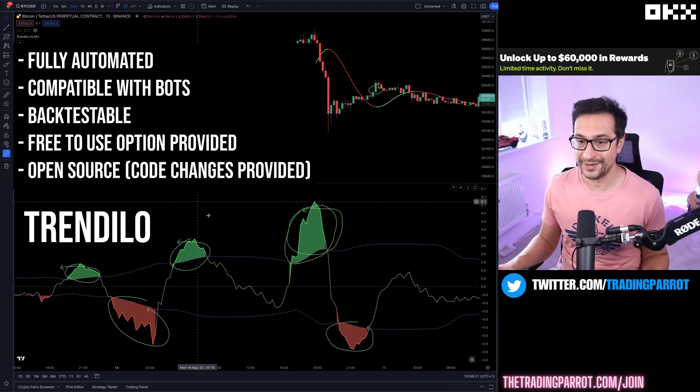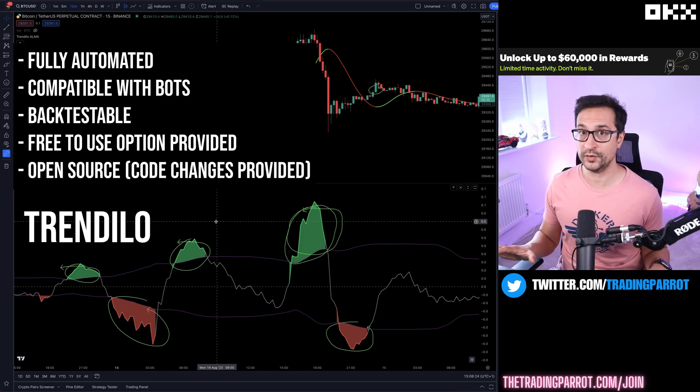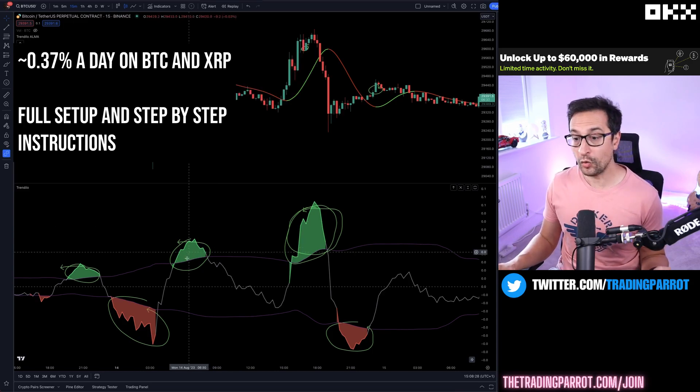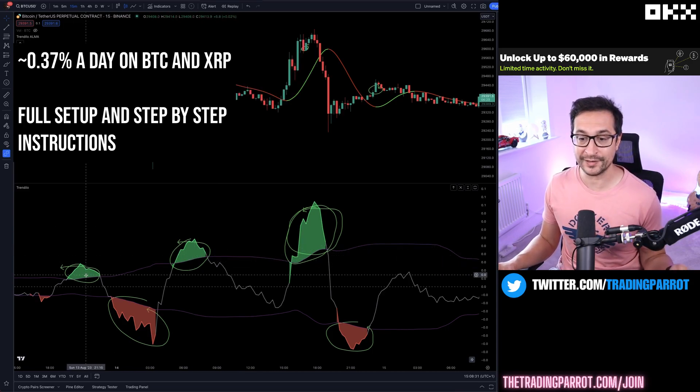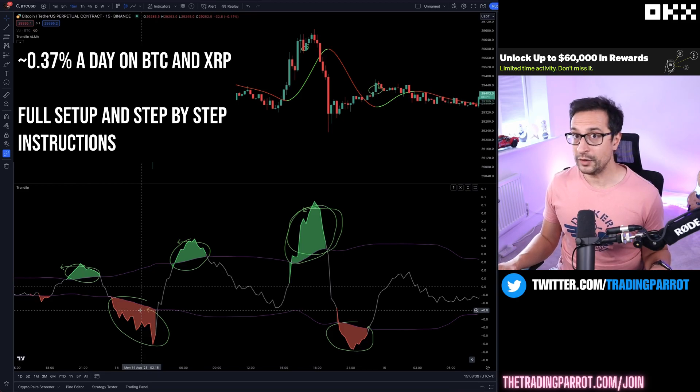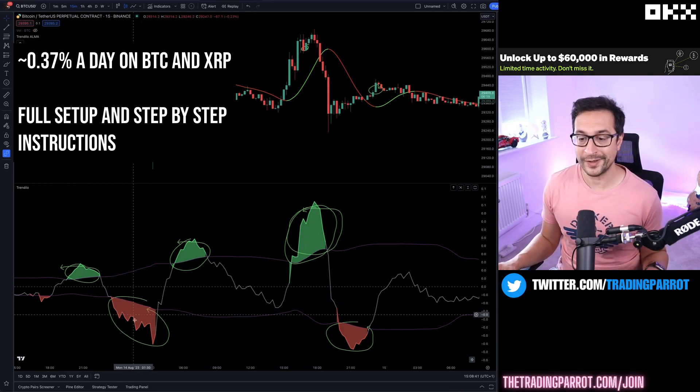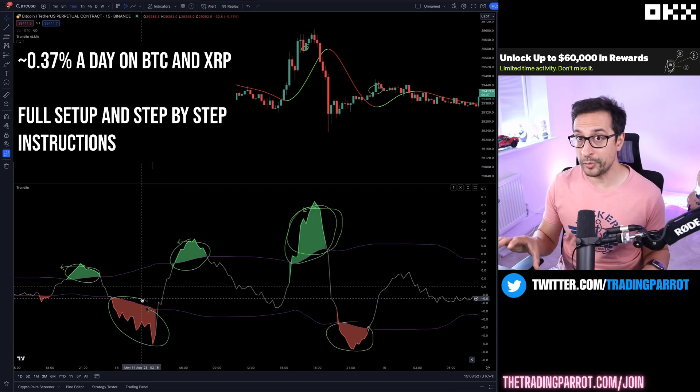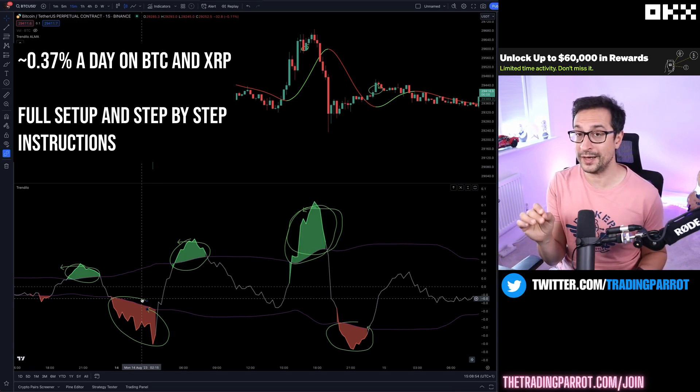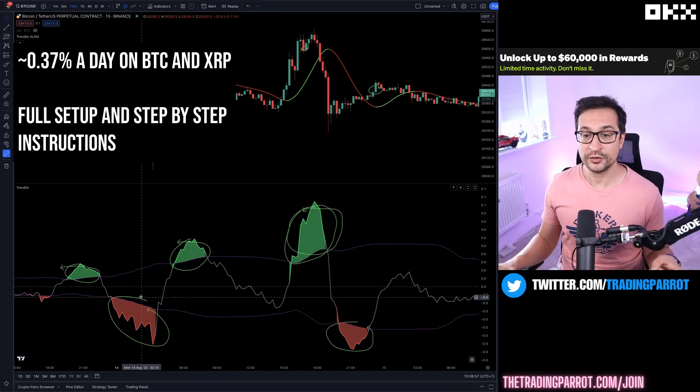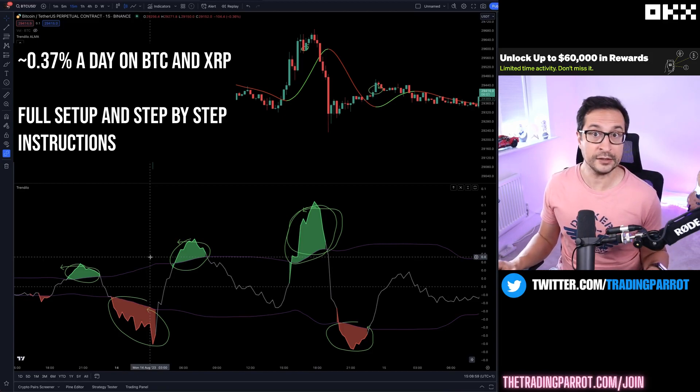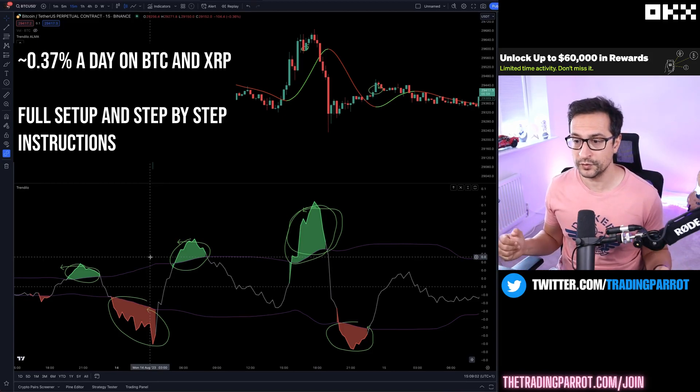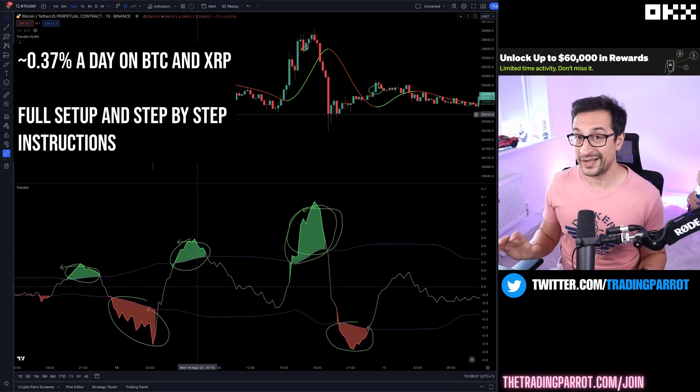The first thing is this indicator called Trendilo, which we're going to use to filter out signals. We're only going to take shorts in areas where it's green and only take long signals where we are in the red zone. Since the indicator is open source, we're only going to need to add a couple of extra lines to turn this magnificent indicator into a signal filter.